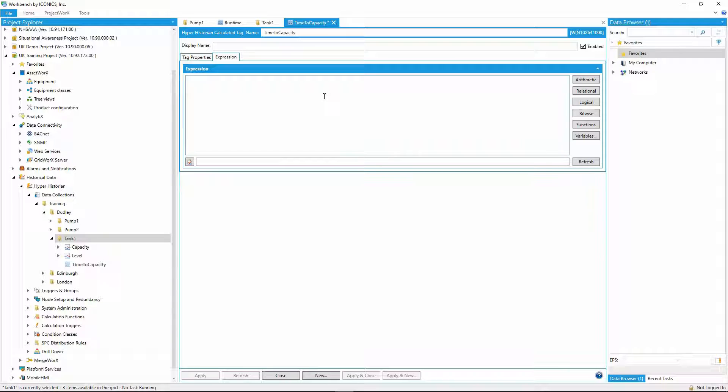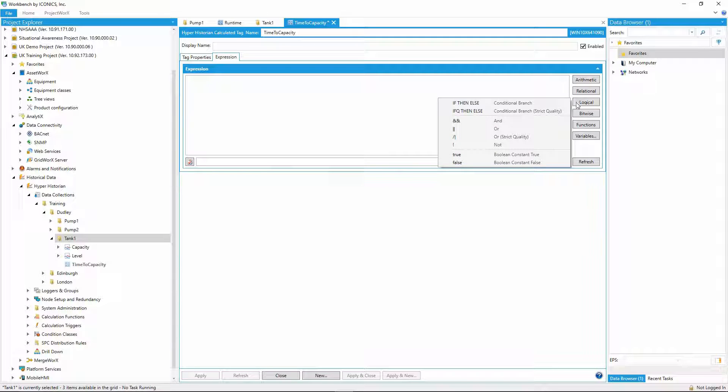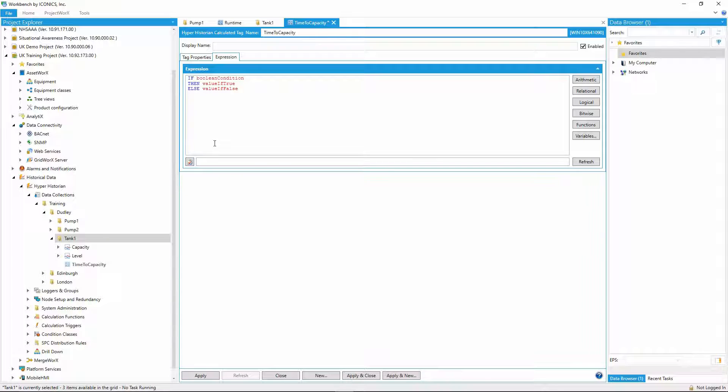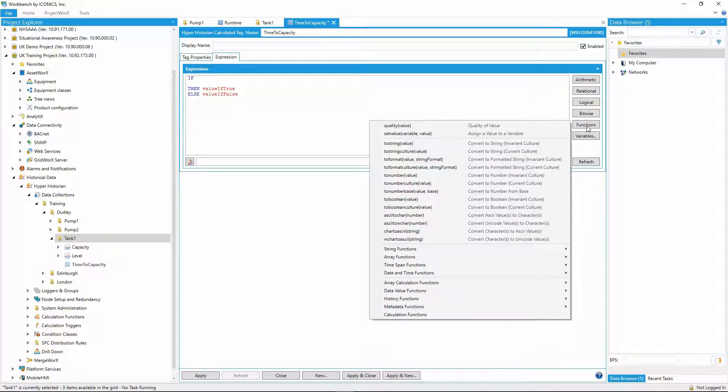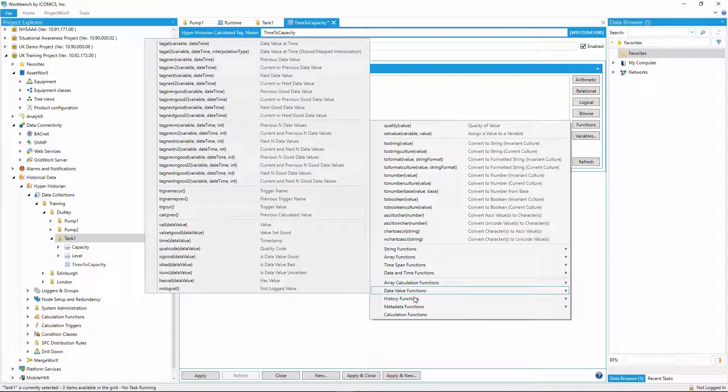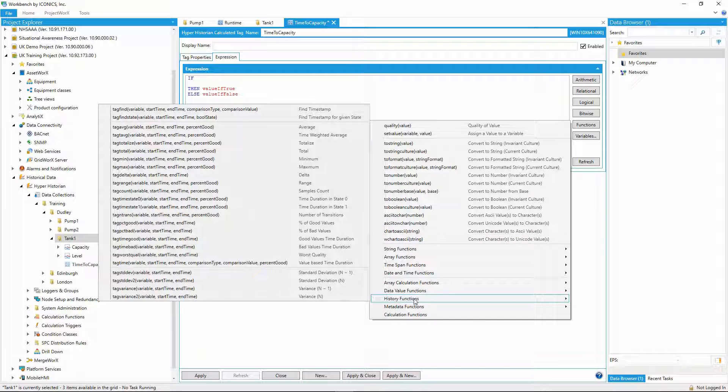I'll start off with an if-then-else statement, since I only want this calculation to evaluate if the tank is filling. For the if, I need to evaluate whether the tank is actually filling or not, so I'll use the tag delta function to check if it returns a positive value.